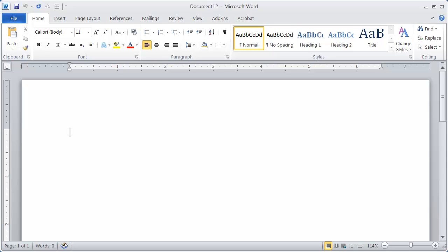Welcome. In this video, I'm going to show you how to print individual labels or how to print a full sheet of the same label. Very simple to do.